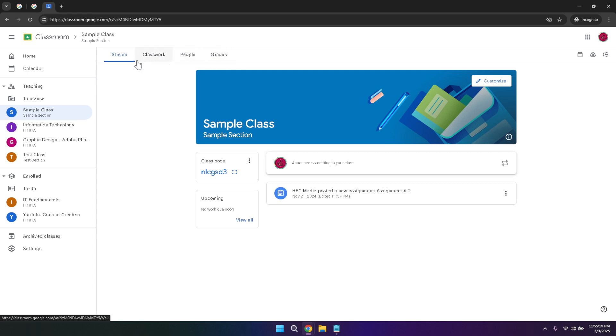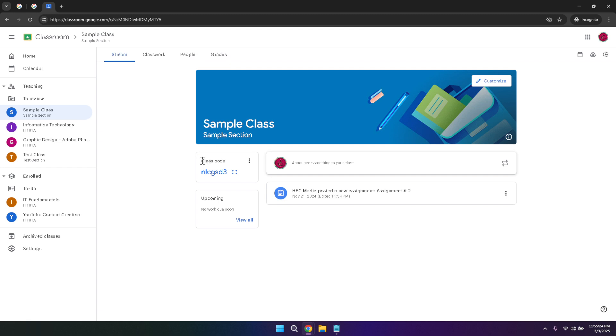Starting with the stream tab, this is where you'll find the most recent announcements, upcoming work reminders, and the class banner. The stream acts as a communication hub, allowing teachers to post updates and share important information with students. It's also a place where students can interact by posting comments or questions, fostering a collaborative learning environment. The stream ensures that everyone stays informed and engaged with the class activities.